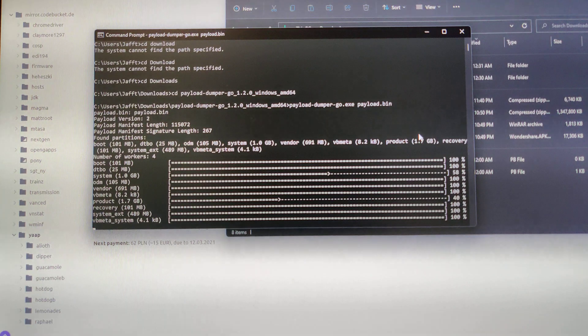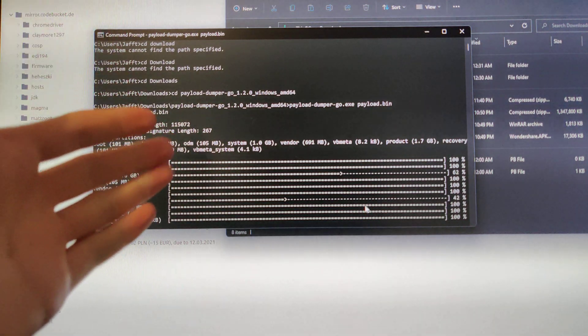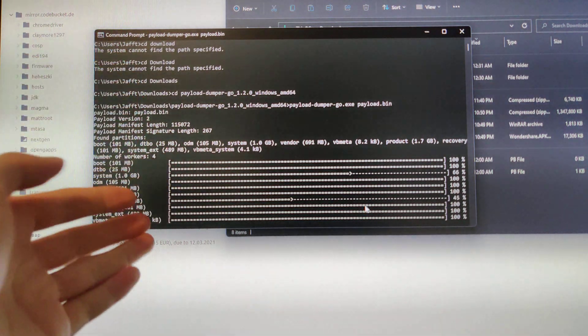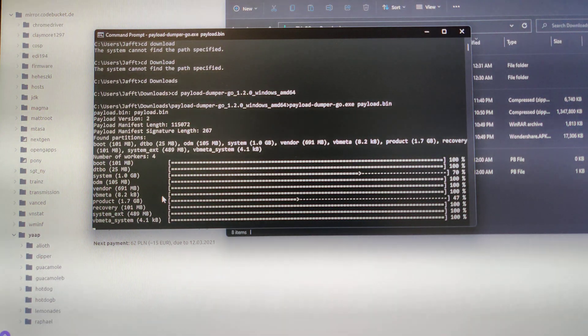Once you're in fastboot mode, you can just set your phone down. I'll be setting it down right there. I'm going to cut to when this finishes because it's going to take some time, obviously.